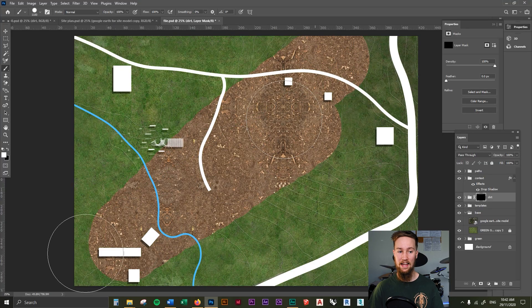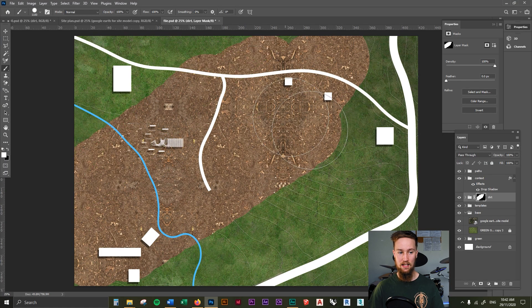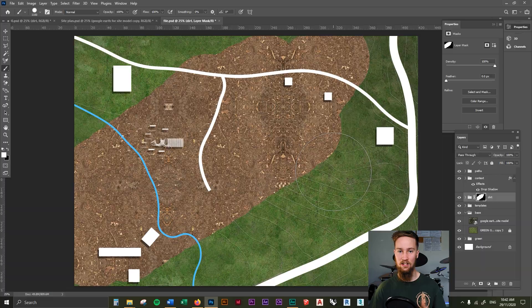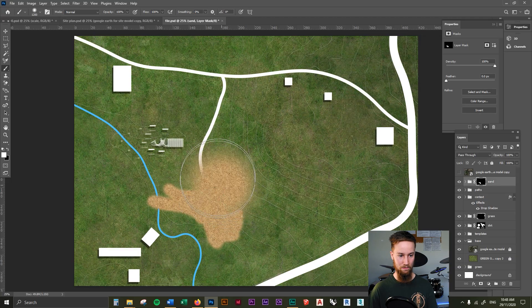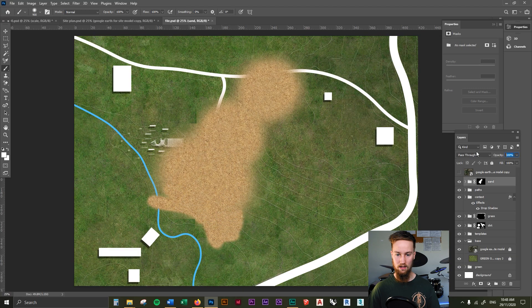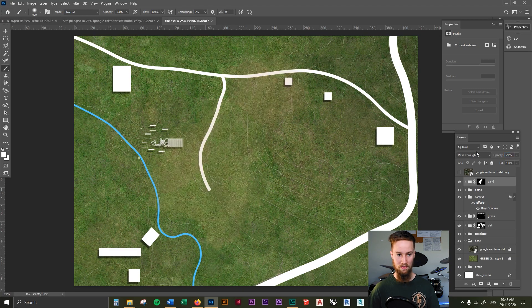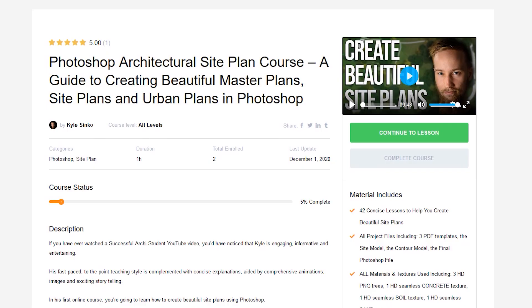In the last lesson, we learned how to use layer masks to improve our workflow in Photoshop to be non-destructive. Let's now use layer masks to improve our workflow by adding in some sand, dirt, and some other textures and materials to our Photoshop site plan.